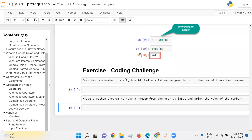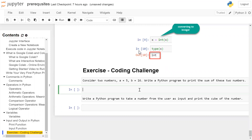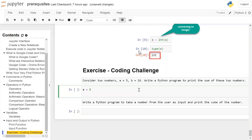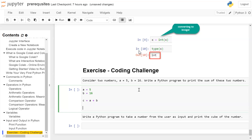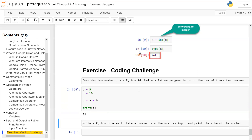Exercise coding challenge one: consider two numbers, a is equal to 5 and b is equal to 16. Write a Python program to print the sum of these two numbers. We create variable a and assign value 5, variable b and assign value 16, then perform addition and store in variable c. So c is equal to a plus b, and then we print the value of c. The output is 21, since 5 plus 16 is 21.